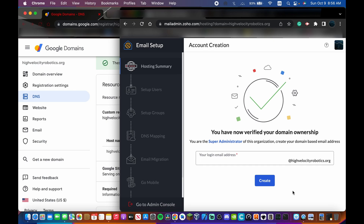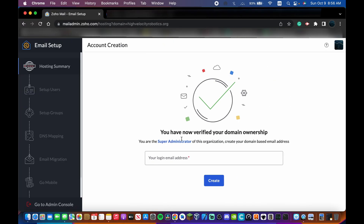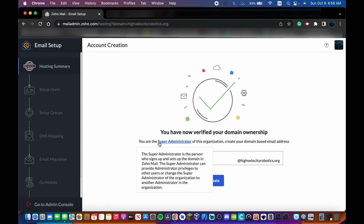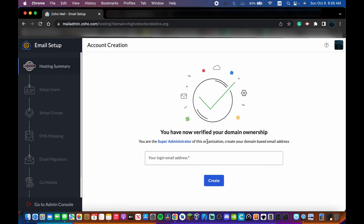Note that verification might not go through the first time — DNS records can take up to 48 hours to propagate. I got lucky and it went through instantly. It says you've verified your domain ownership and you are the super administrator of this organization. Now you'll create your first domain-based email address.